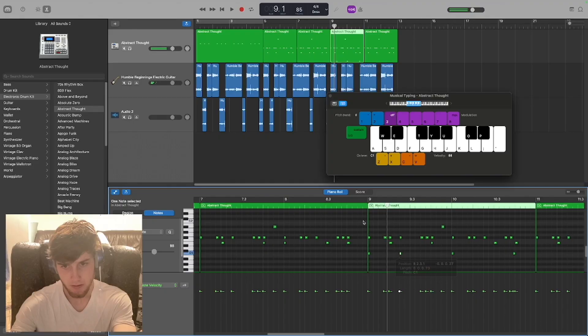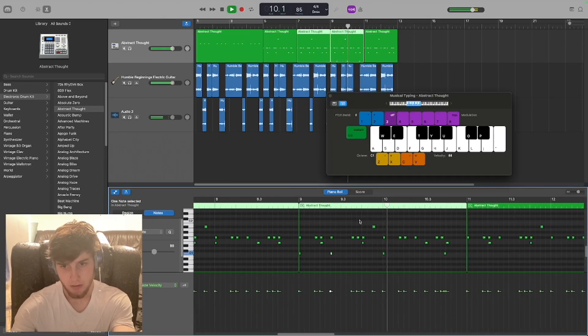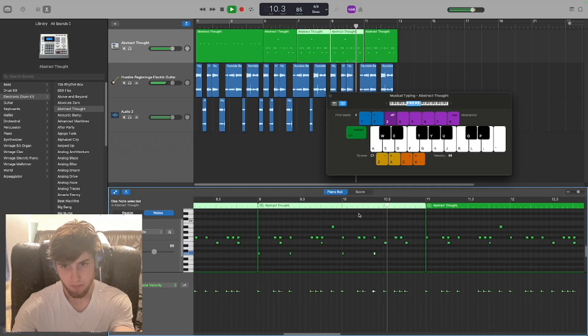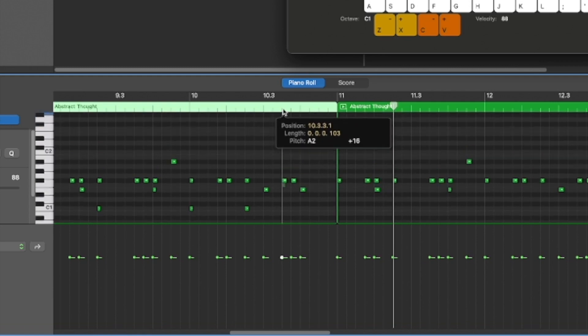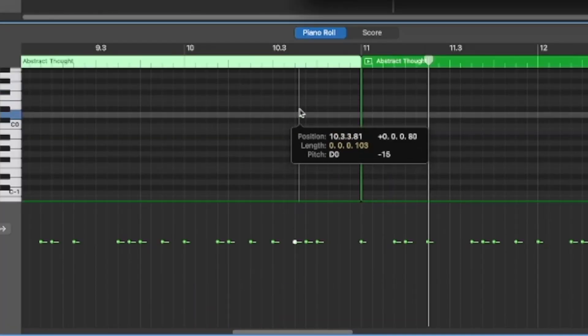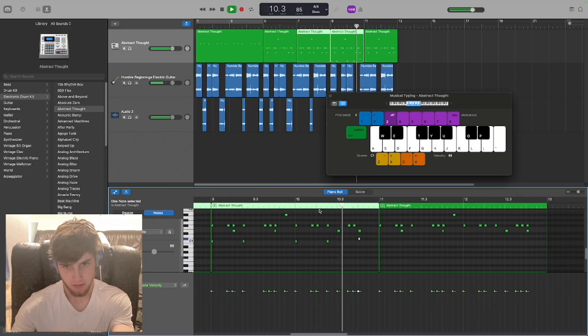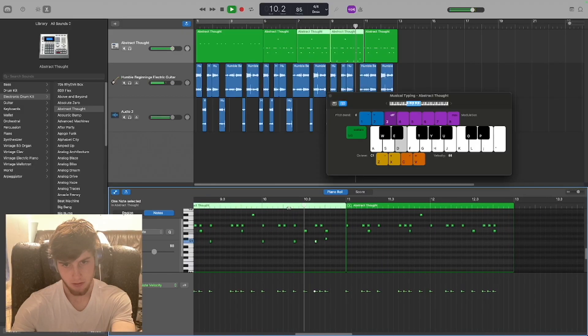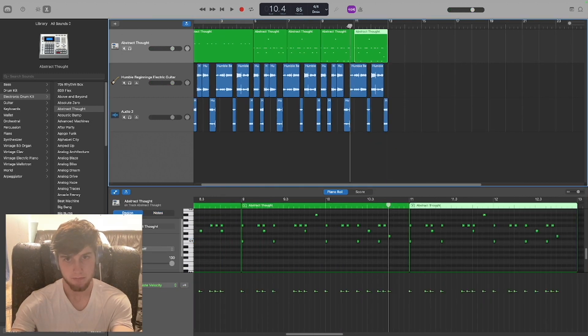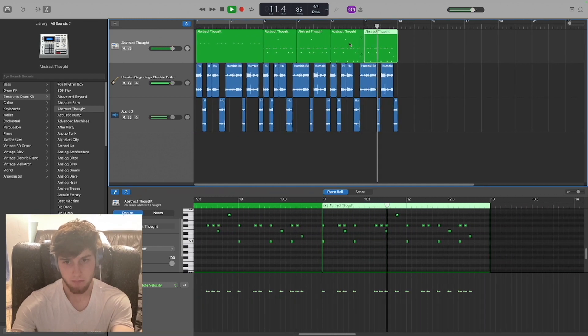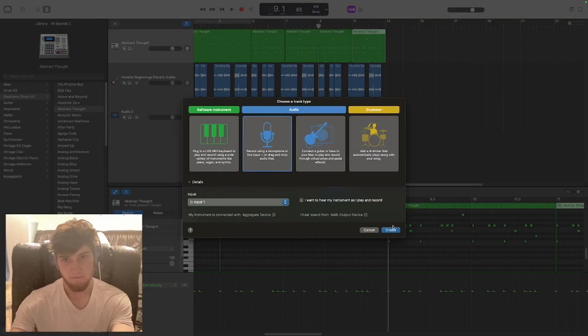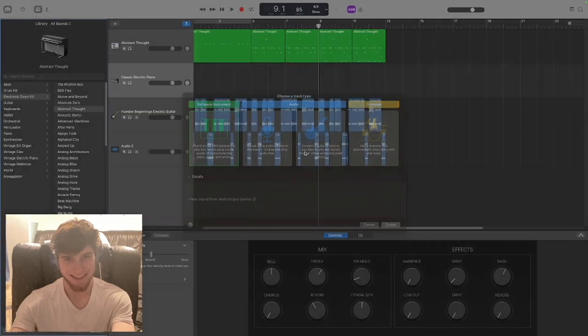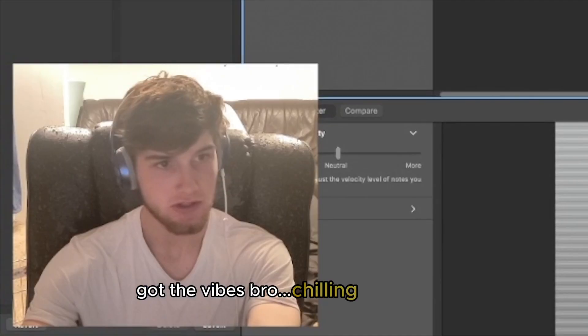I'll fix it. How many freaking... Oops, did not want both of them. Freaking vibes man. What am I saying? Got the bass, bro. You sound like a villain.